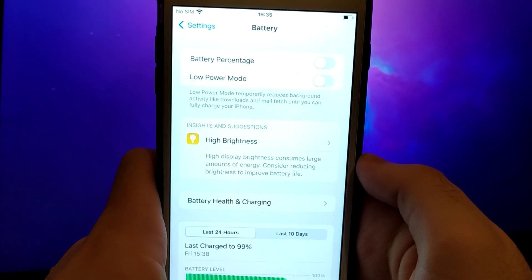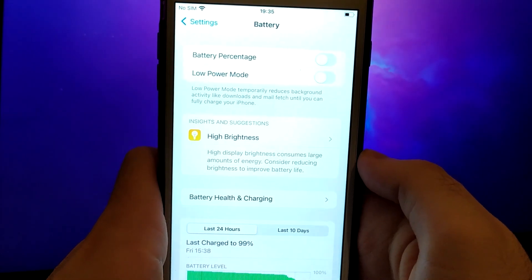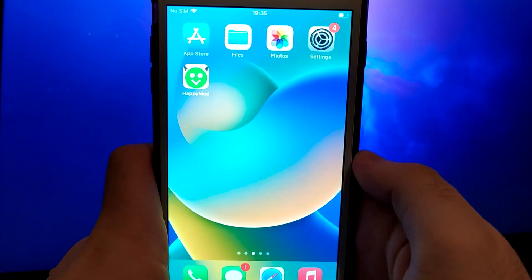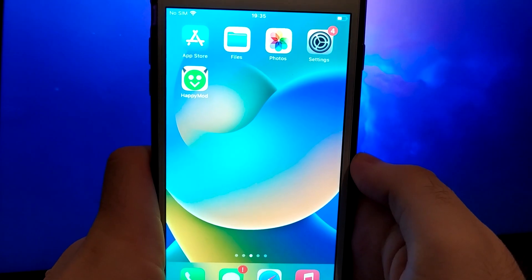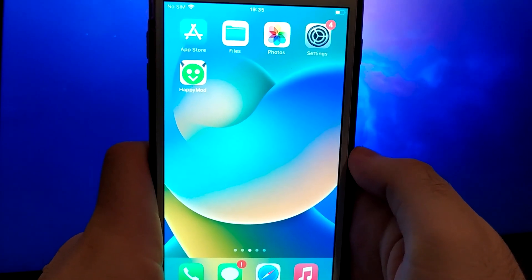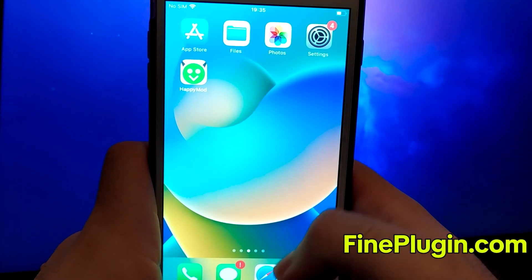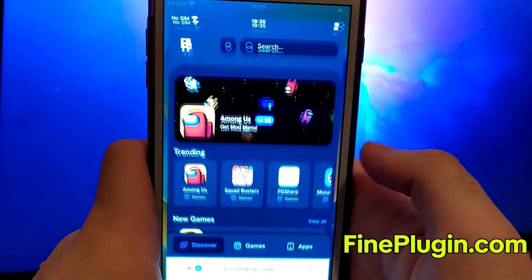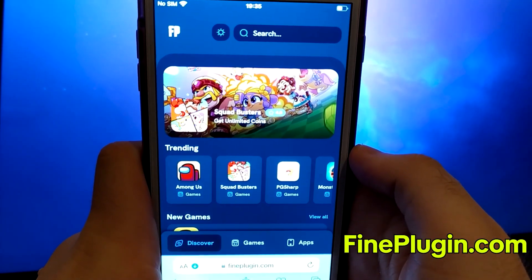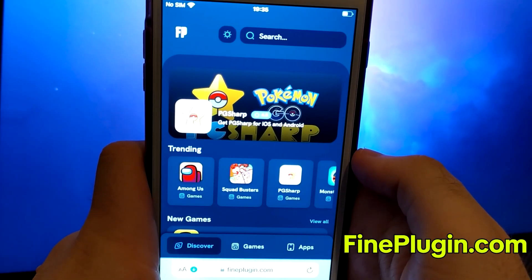Once you've completed these steps, you're ready to proceed with the app installation. Open your browser and navigate to findplugin.com, a trusted site that hosts various modded applications.